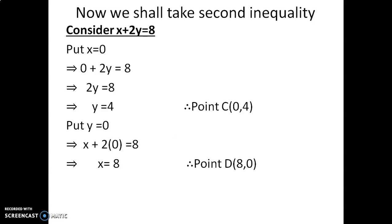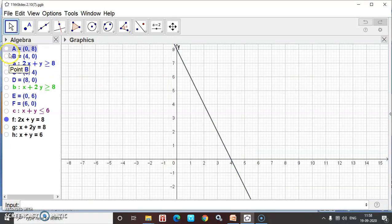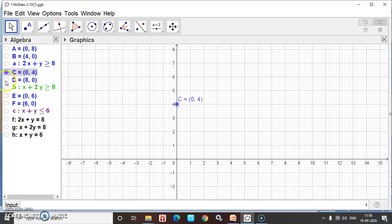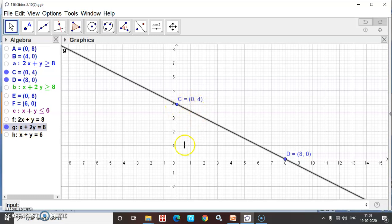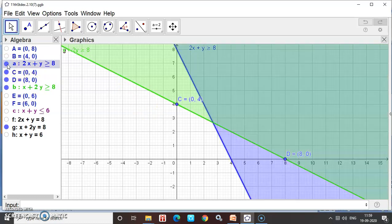Now I am going to plot these points (0, 4) and (8, 0) on the graph. I will join these two points to get a straight line. Checking test point (0, 0): 0 + 0 = 0, and 0 is greater than 8 — no. So we shade away from the origin. The second inequality is shaded with green horizontal lines, parallel to the x-axis.